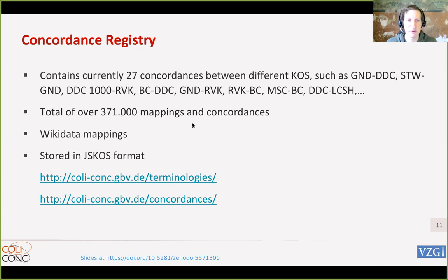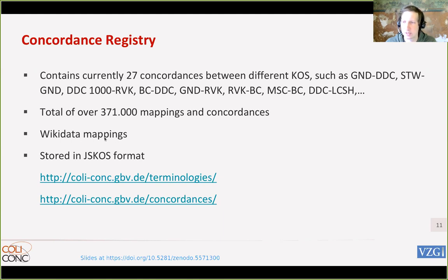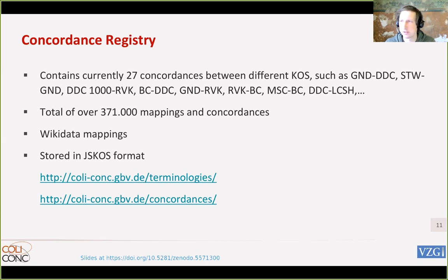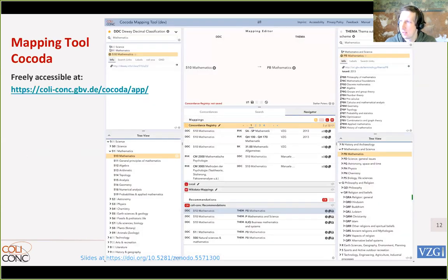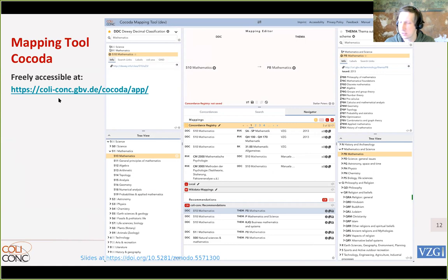We have around three million mappings, though it depends on how we count — we could have over a million. These are especially existing mappings from projects already completed. With Wikidata we would get many more mappings, because Wikidata is used as a hub to connect to many other vocabularies. You can download all the mappings — if we import data it's all CC Zero because that's easiest to reuse. The mapping tools are the most interesting part of the visual application that we'll try out today.